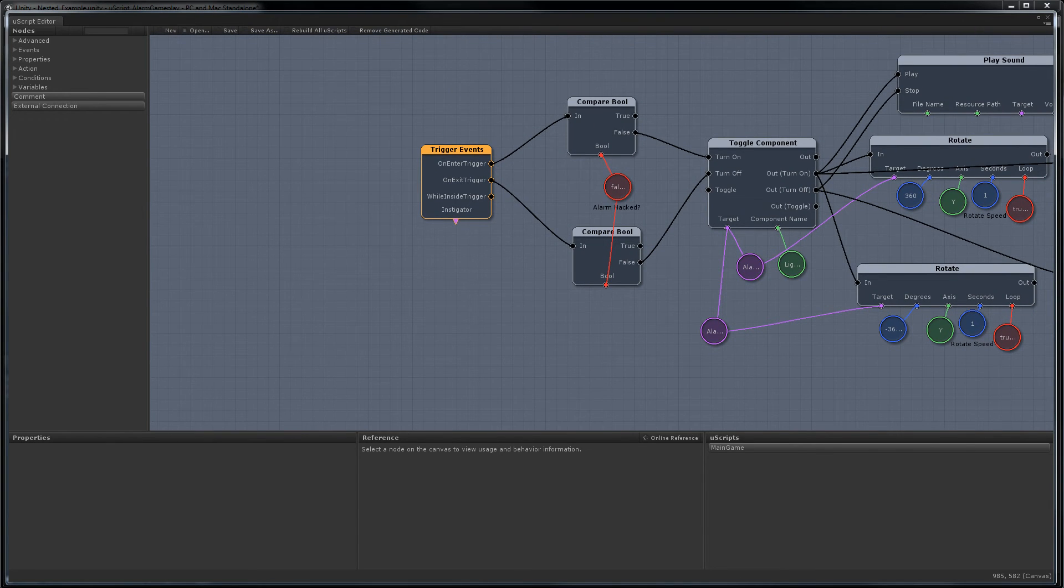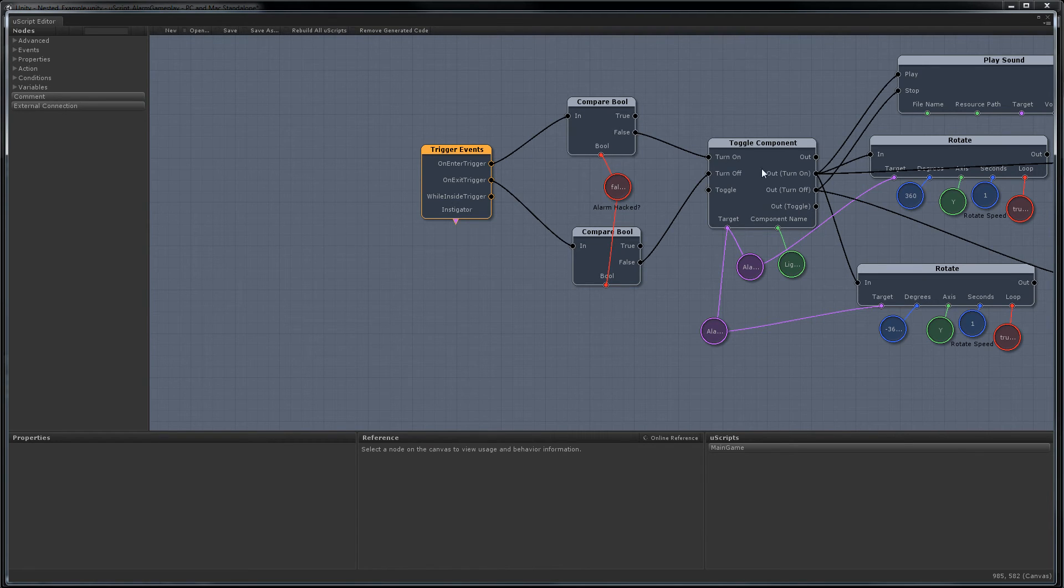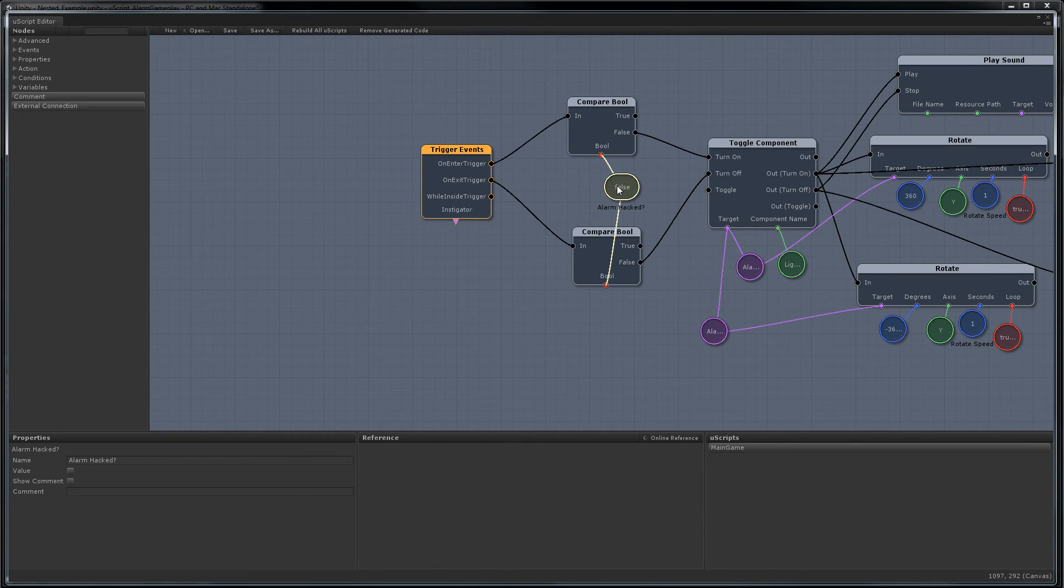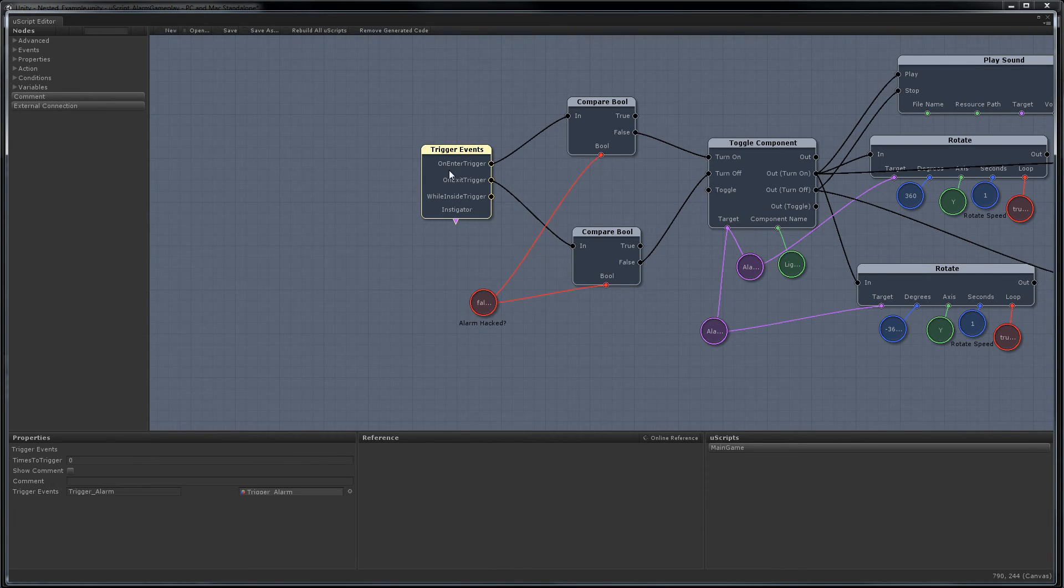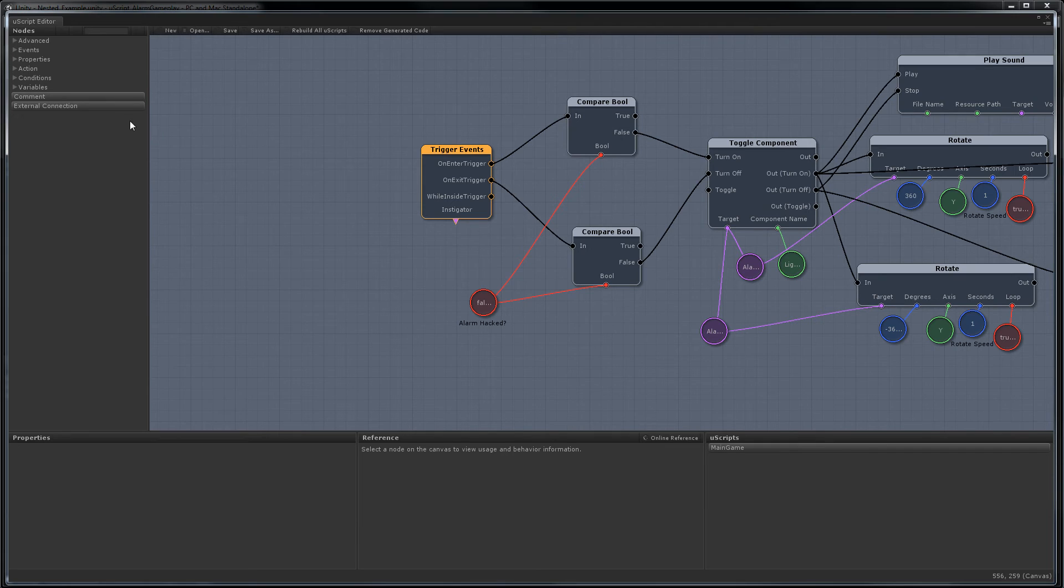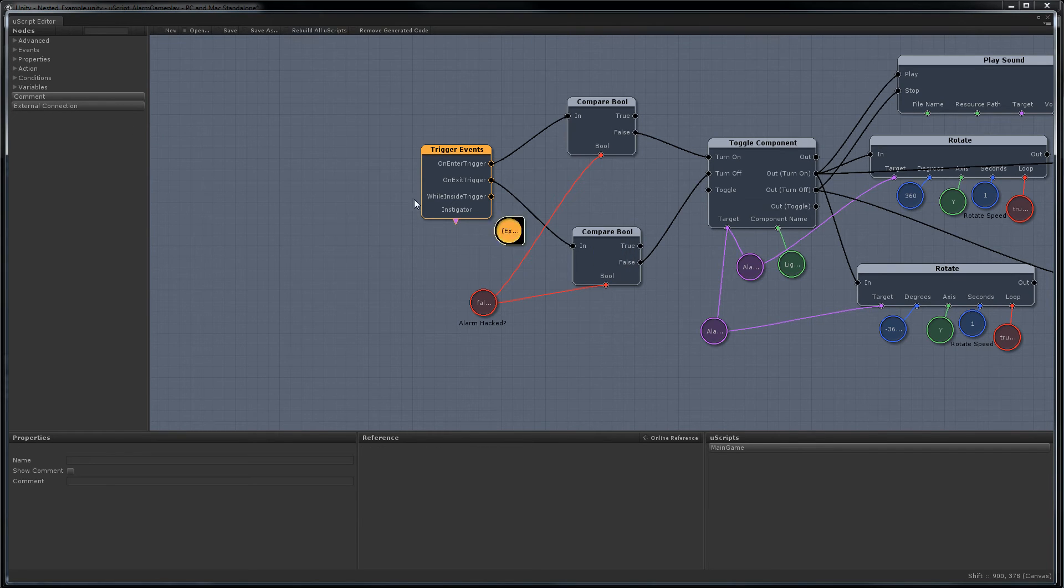And all we need to do is delete all the extra stuff that we're not going to need. Okay, now we're going to use something called external connections. This basically will make the little sockets like you see on these other nodes for our nested Uscript node.